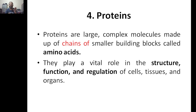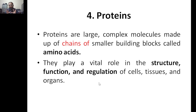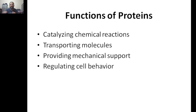Proteins have primary, secondary, and tertiary structures, but as far as your syllabus is concerned, we are not going to study those structures in detail. We are here to explain proteins and their importance in daily life and some applications. Proteins play a vital role in the structure, function, and regulation of cells, tissues, and organs.